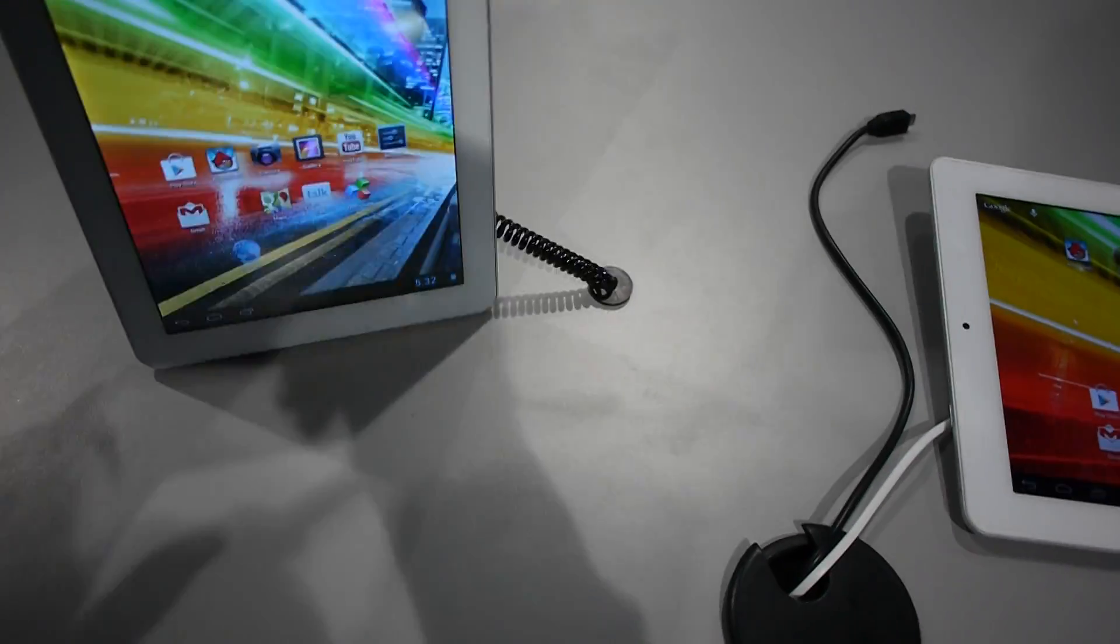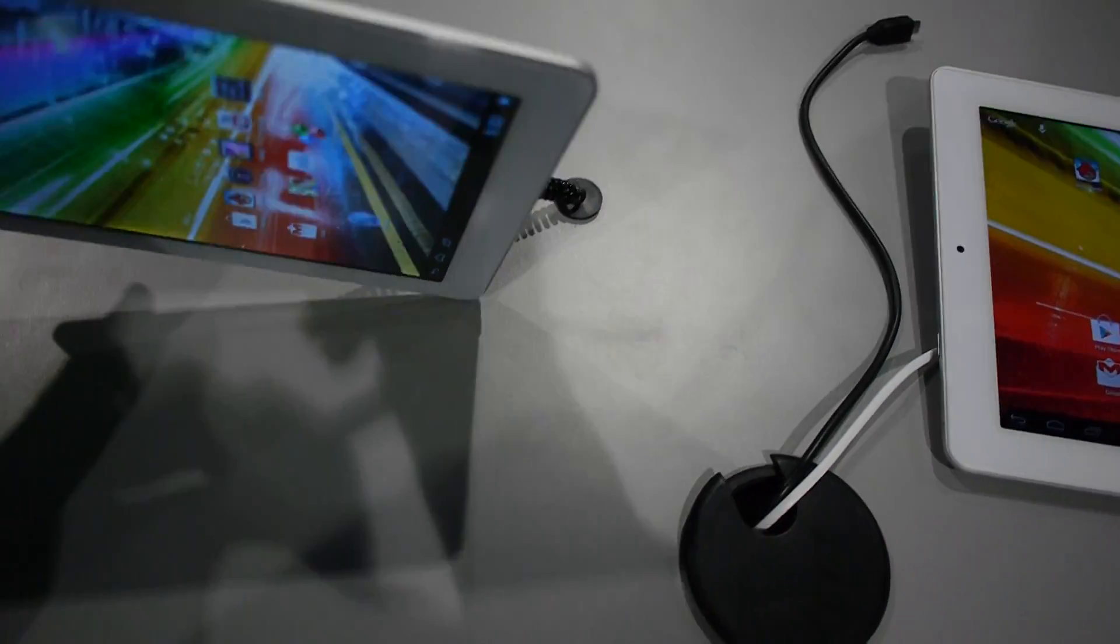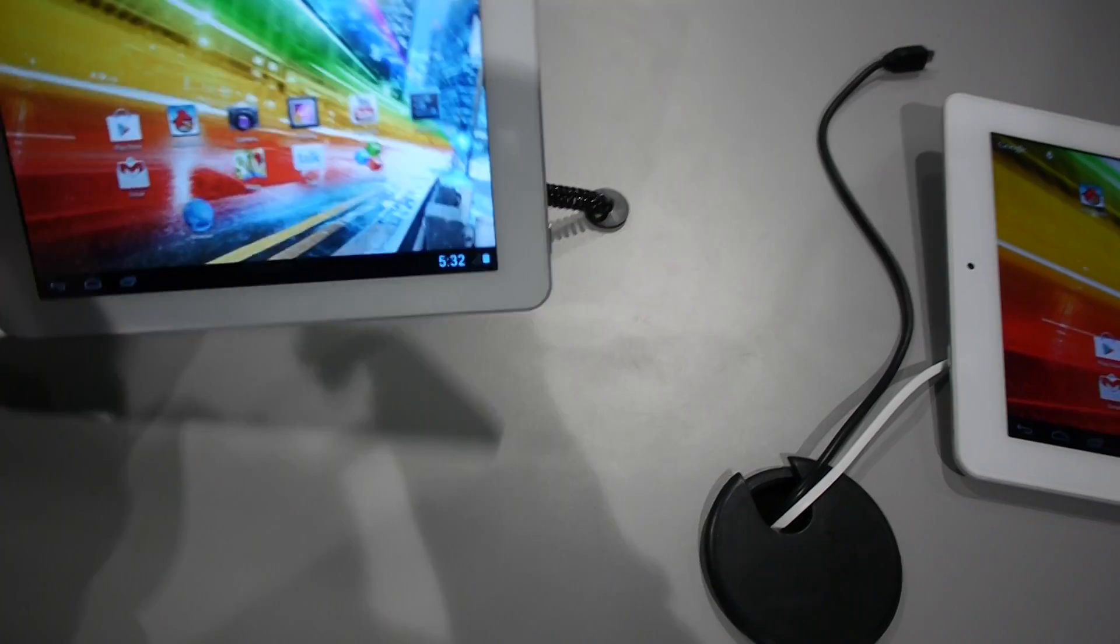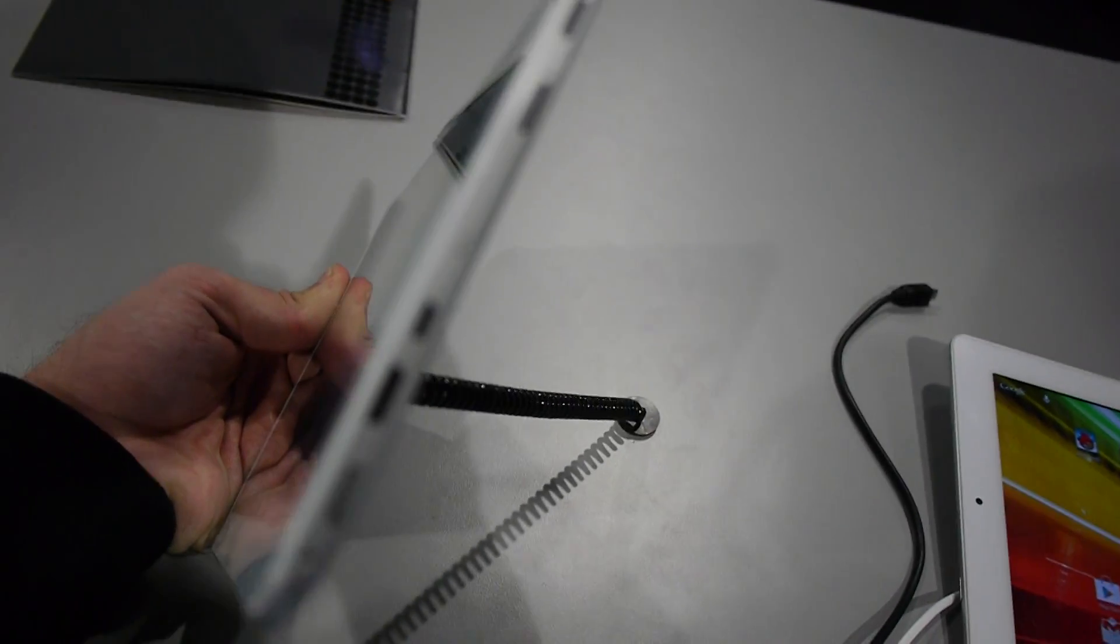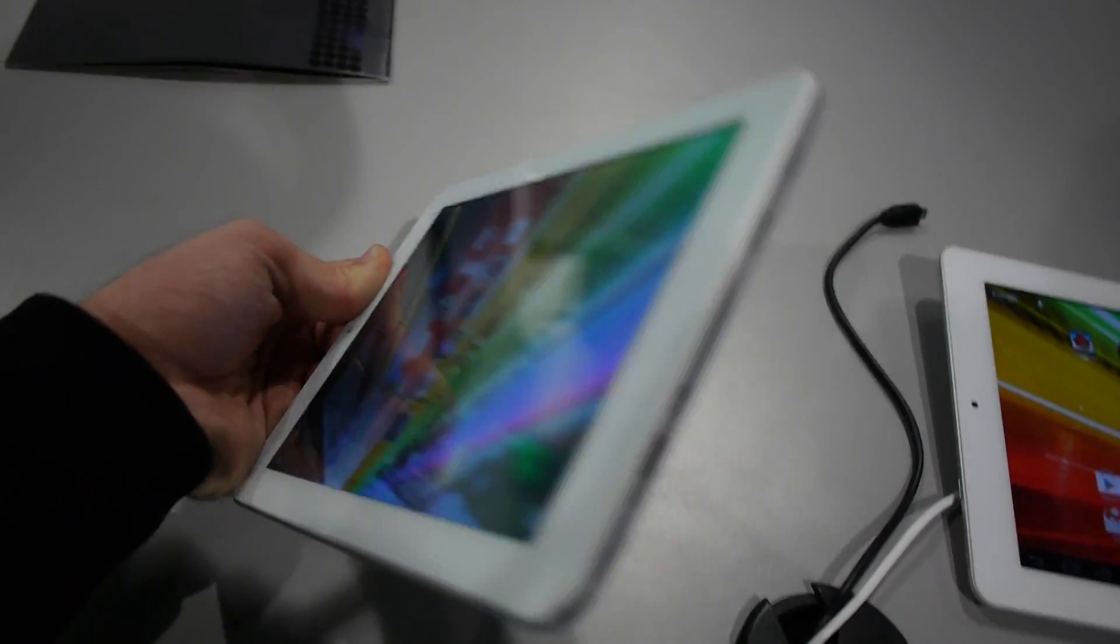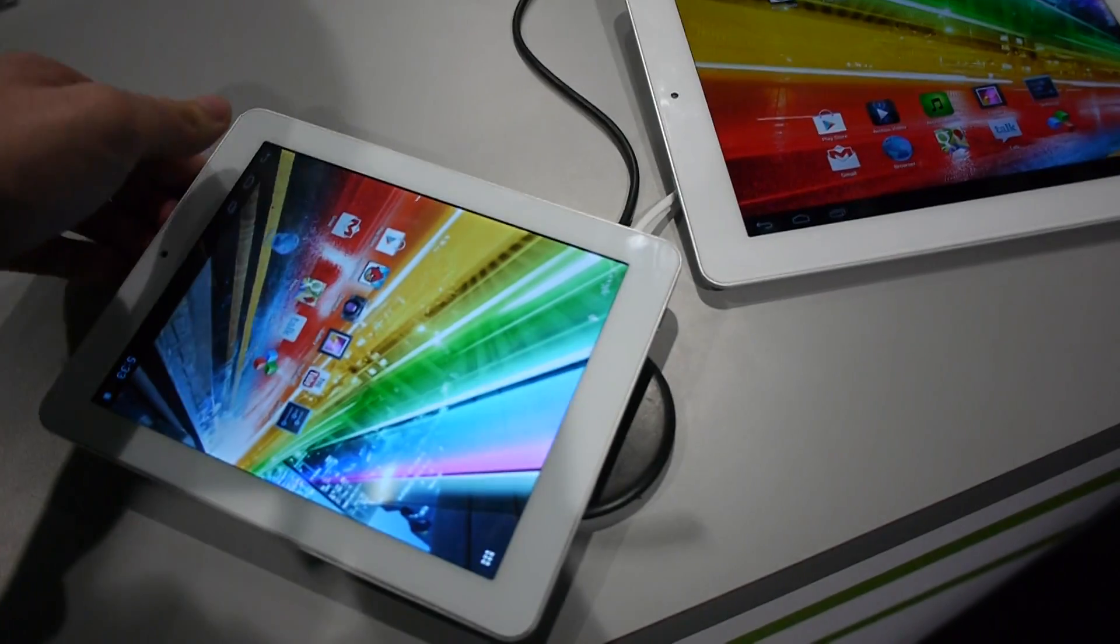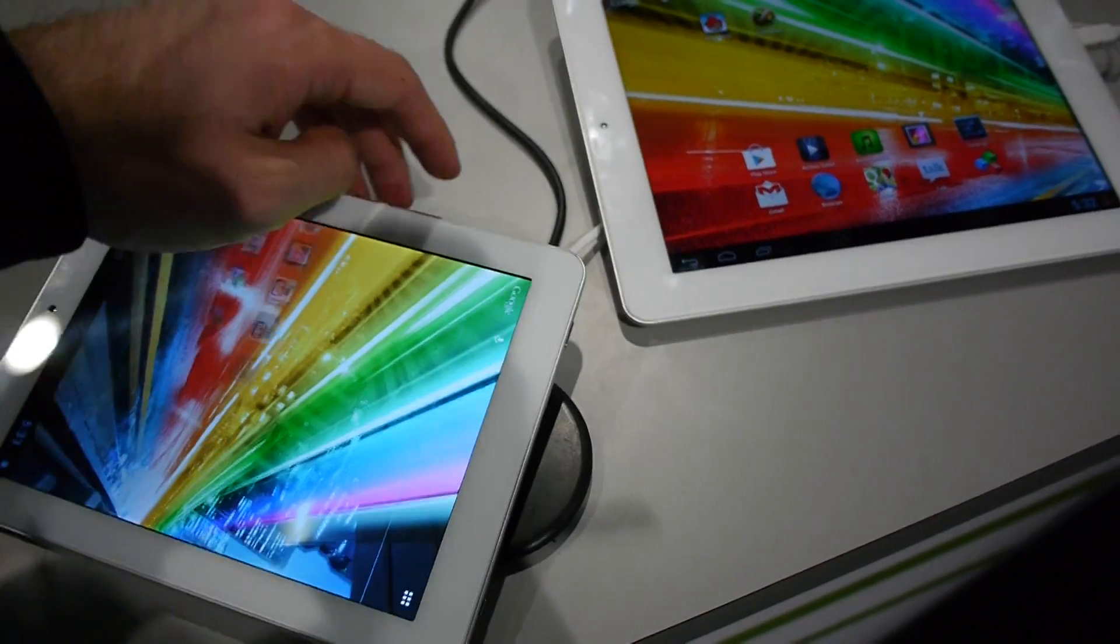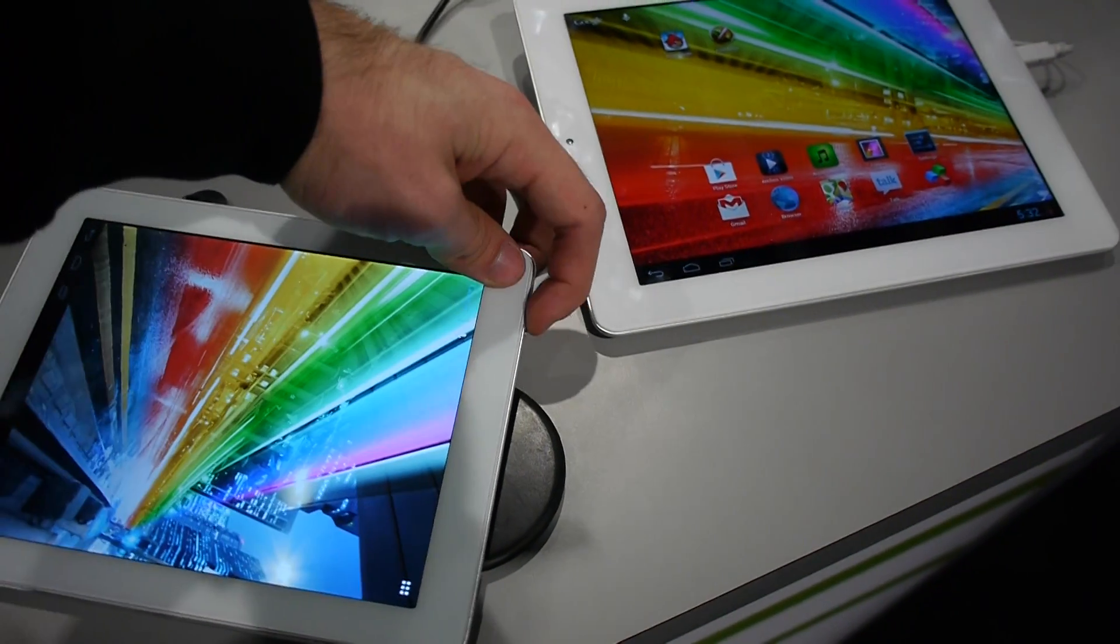Then we have on the top nothing, on the bottom or on the top we have an on off switch, HDMI port, micro USB, micro SD and a home button which is quite interesting. Let's just press the home button and see what happens.